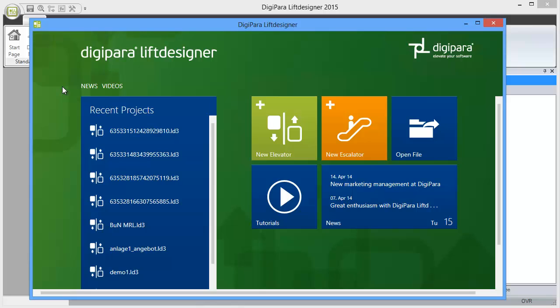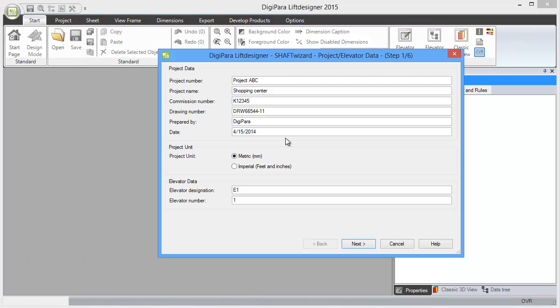other videos about the software, and you have some news about DigiPara. But let's start creating a new elevator by clicking on New Elevator.